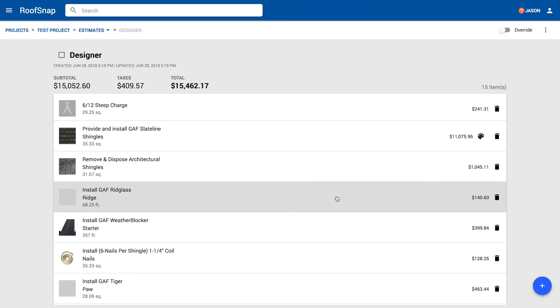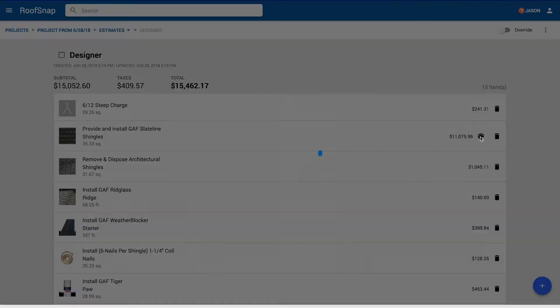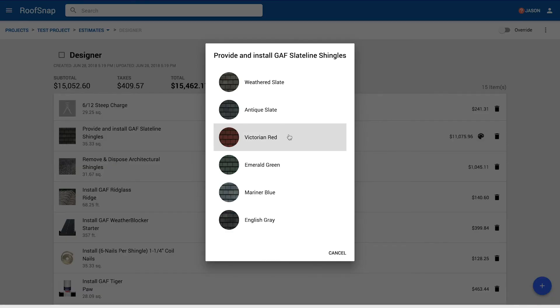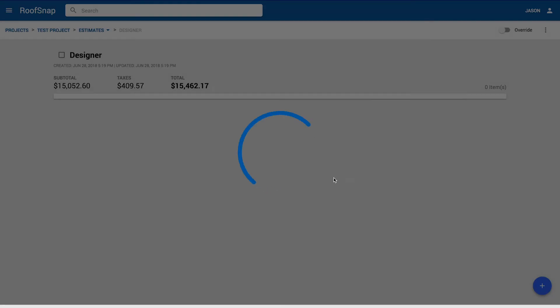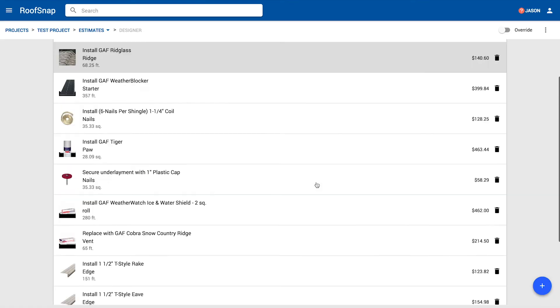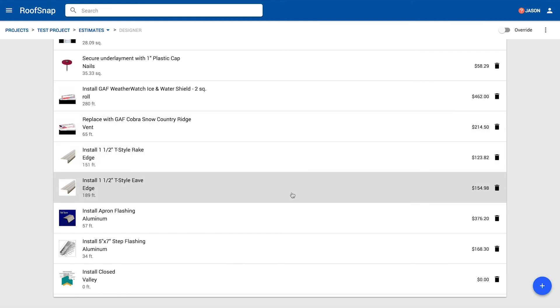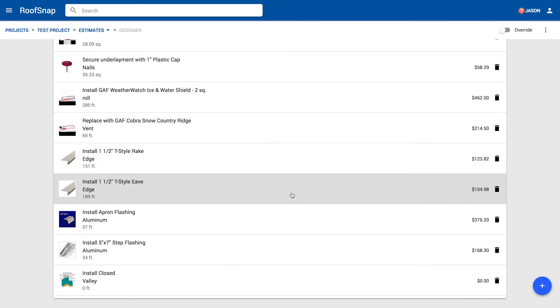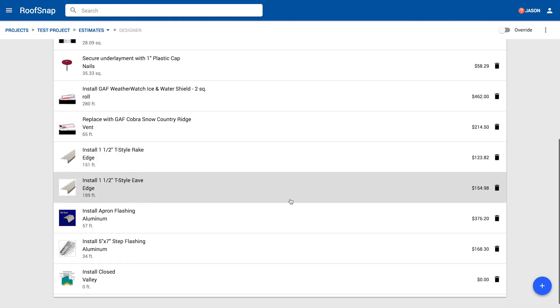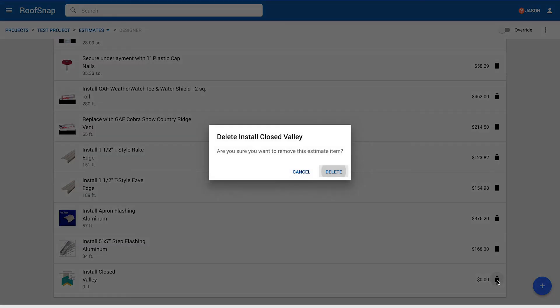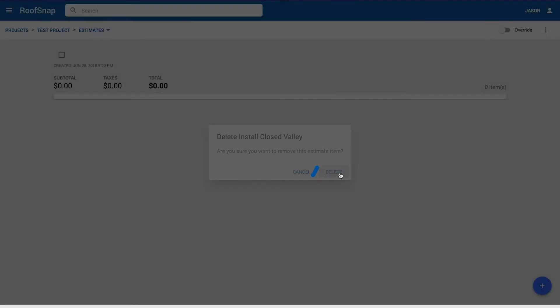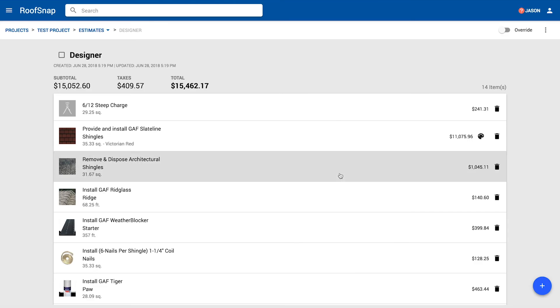The exact same thing is going to happen here. It's going to load in a bunch of items. You're going to pick your color just like before. Then as you scroll down, you're going to look for any items with a zero quantity on the measurement, which that valley I think is the only one. Delete that guy, and now we have the total price and the taxes, of course.